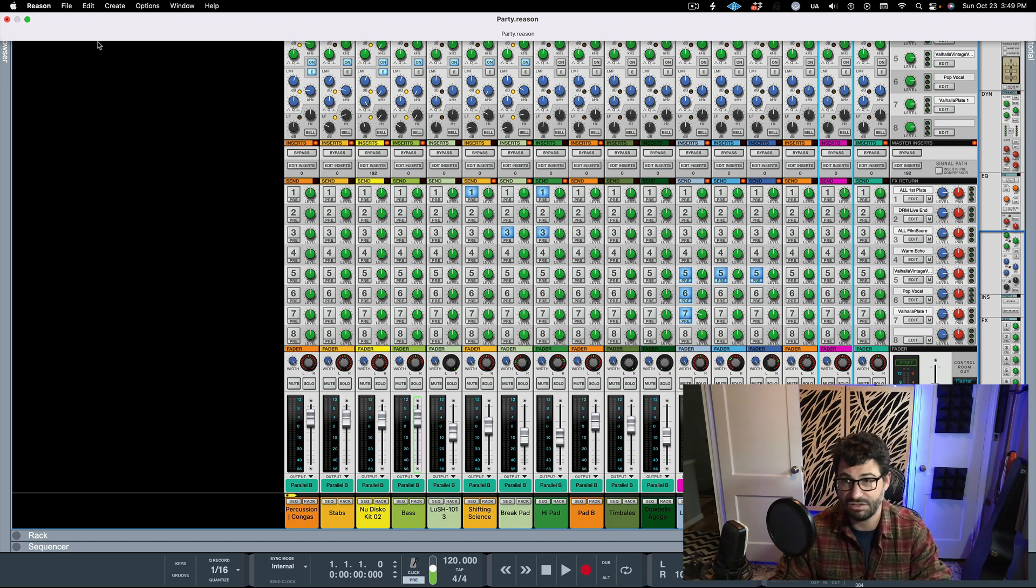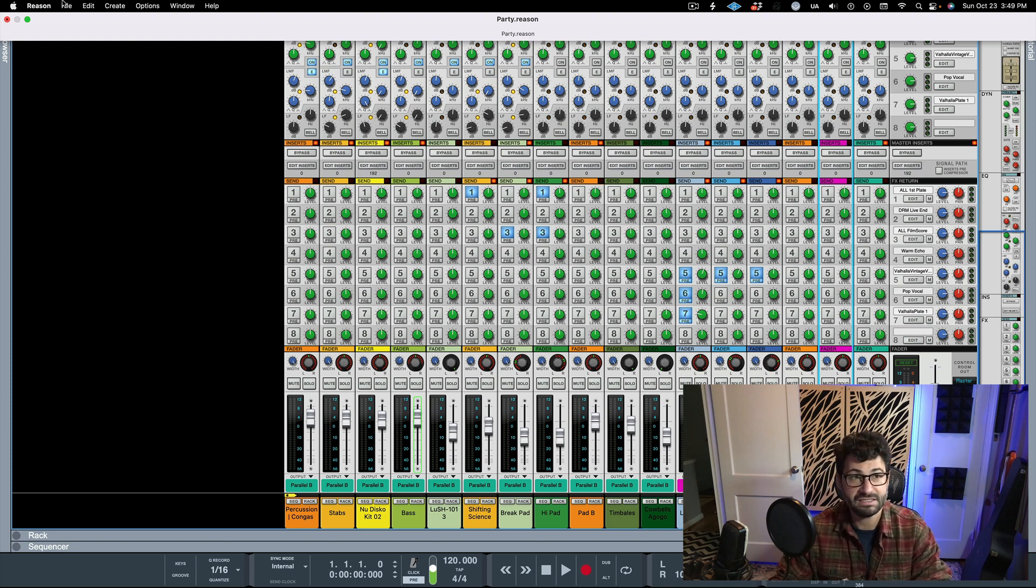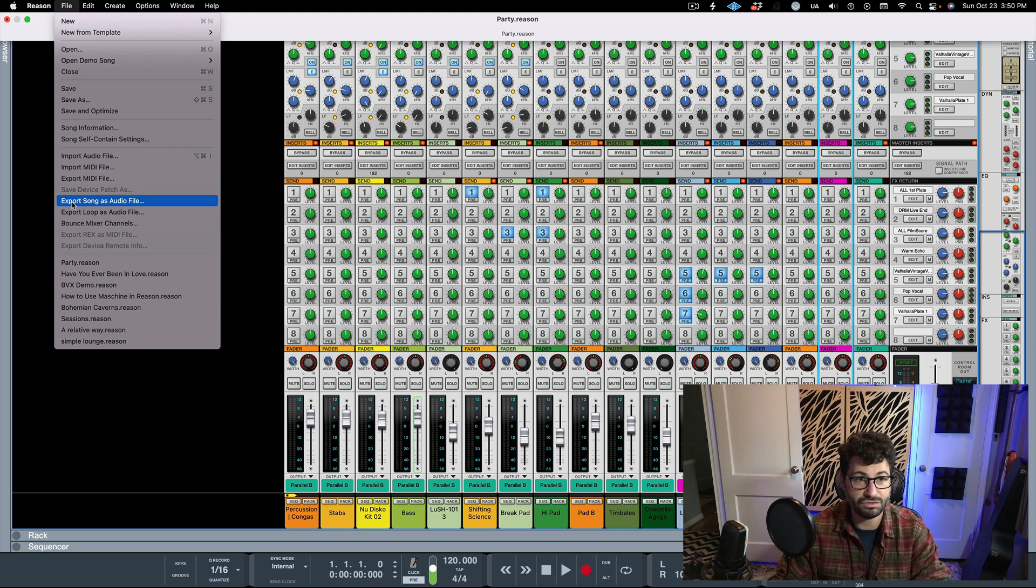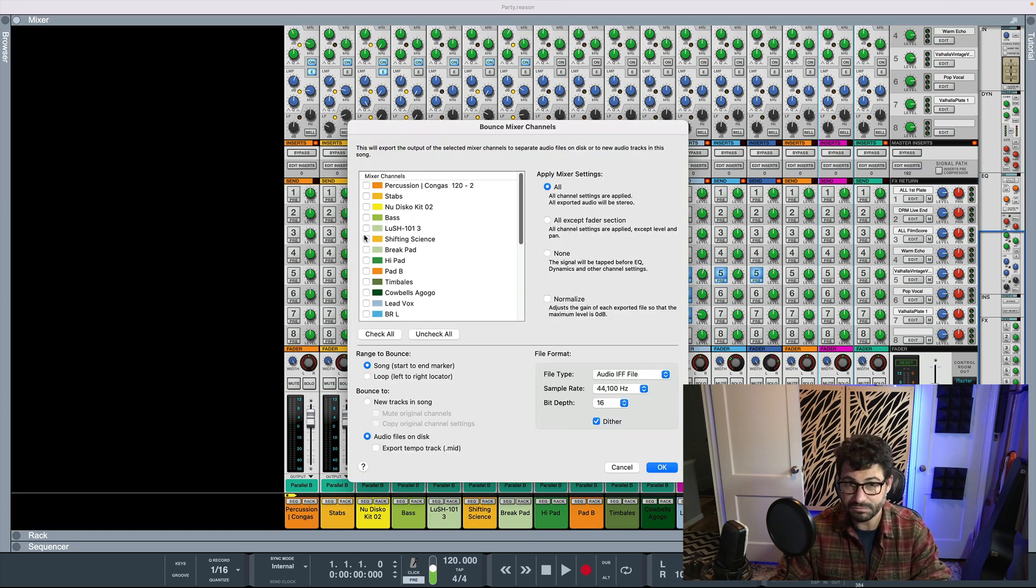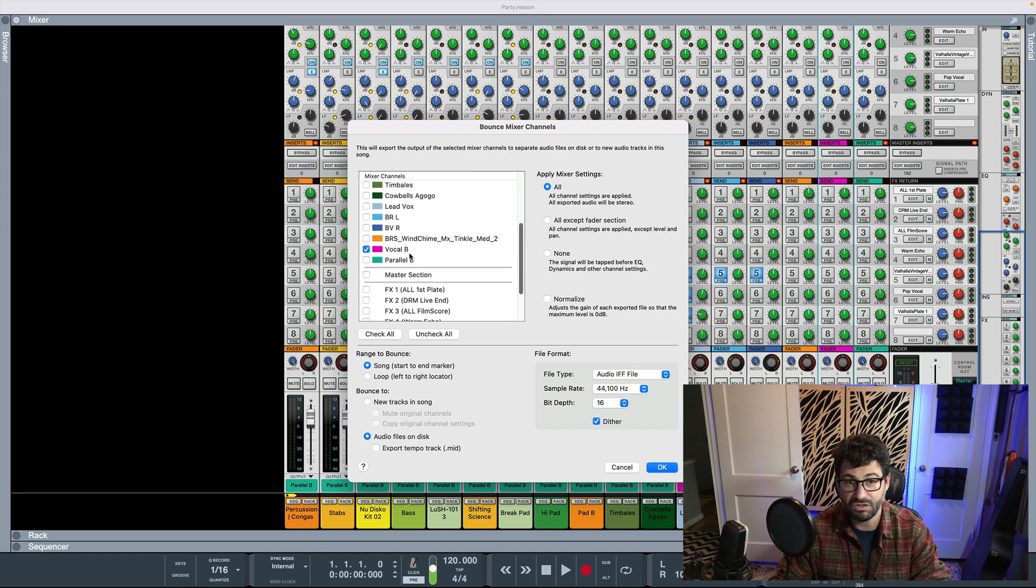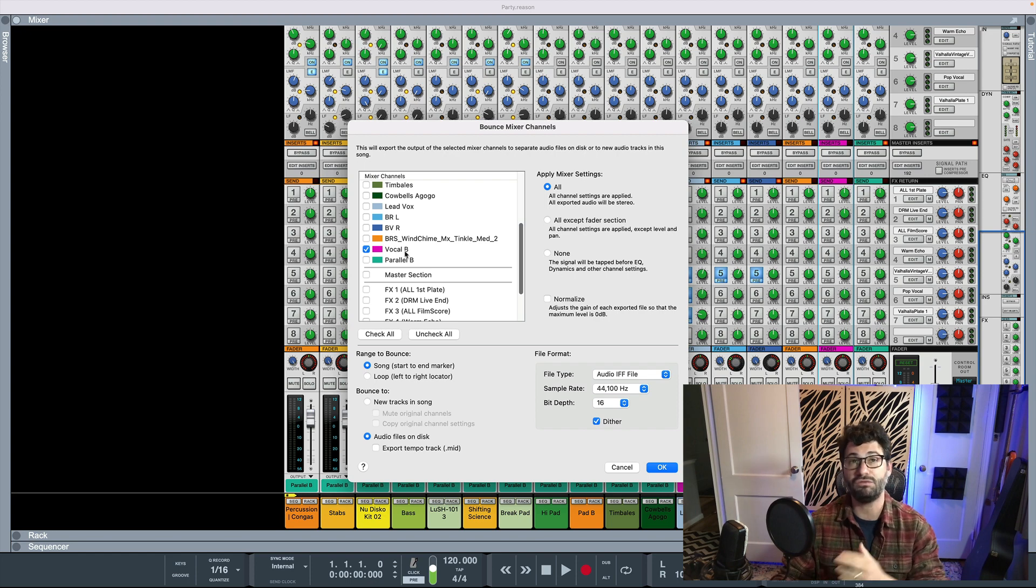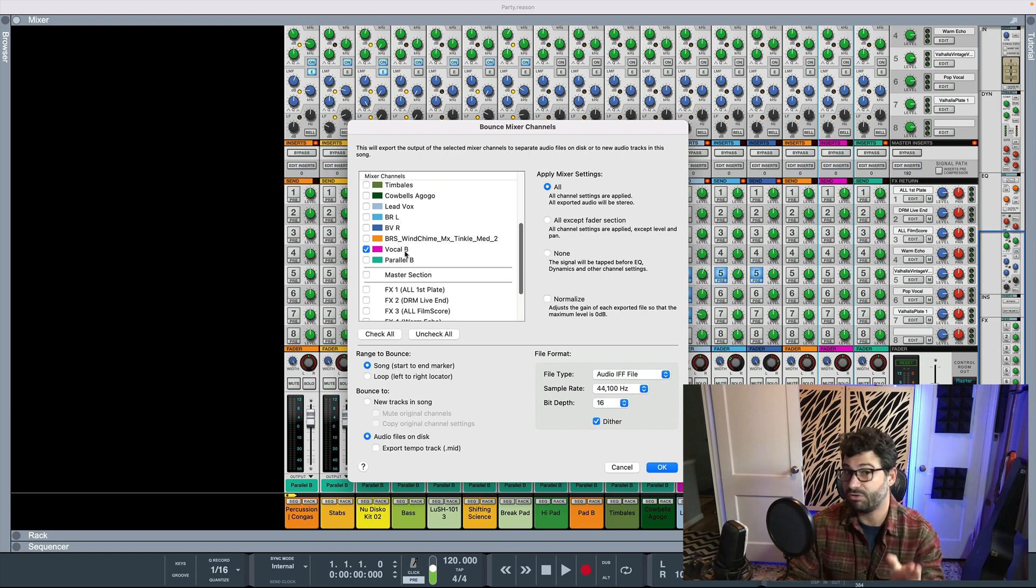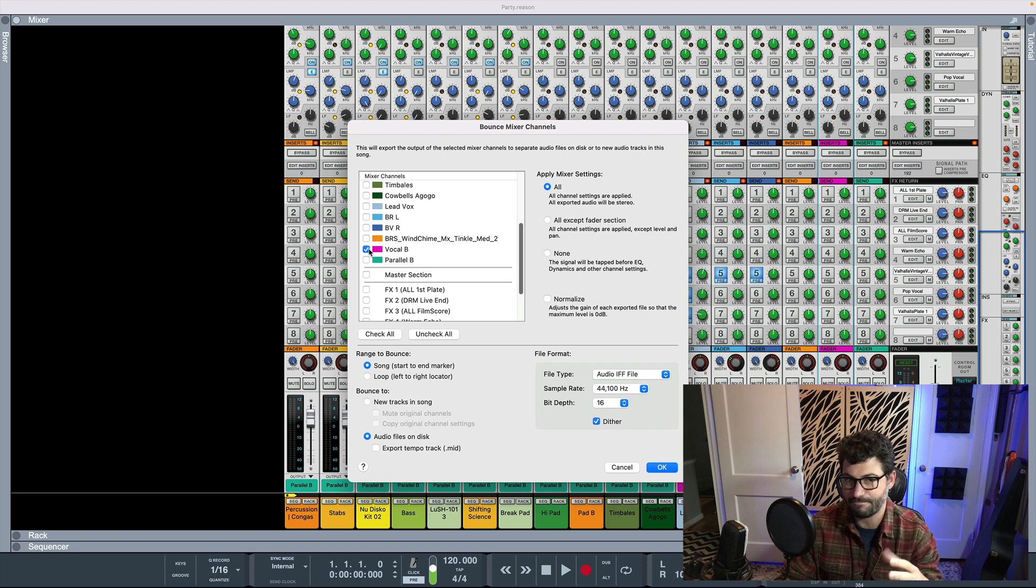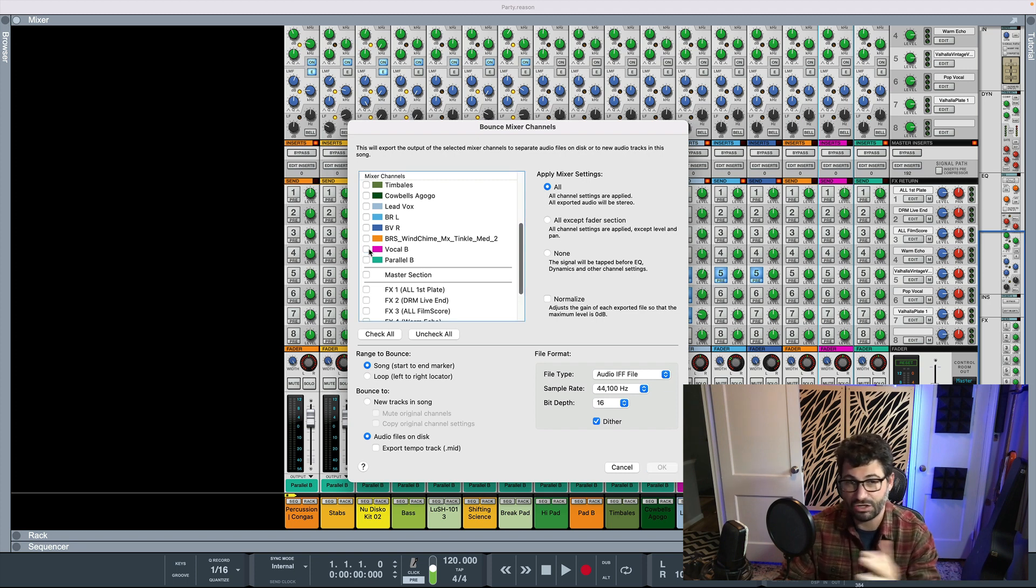So now we've talked about figuring out what you need to do. Let's talk about how you do it. So to export a stem in Reason, you go to File and you go to Bounce Mixer Channels. Here you'll see that you have every individual channel. But you also have buses. I label my buses with a B. If you don't label your buses, then you won't know what's a bus. Because Reason doesn't have a separate way of handling it. So it could look confusing.